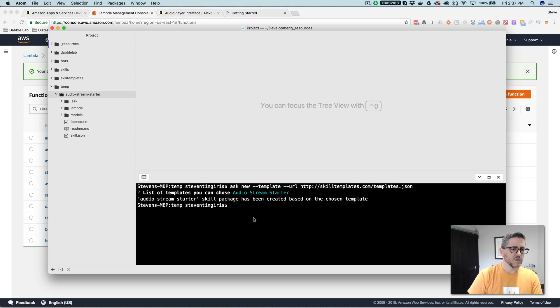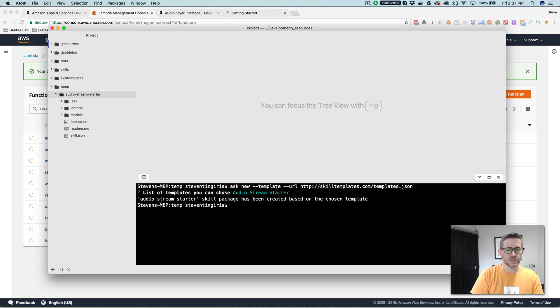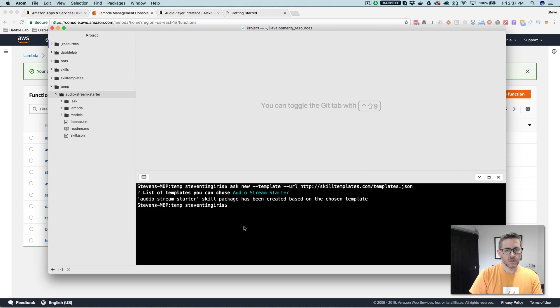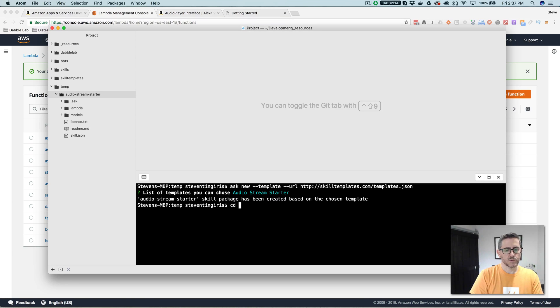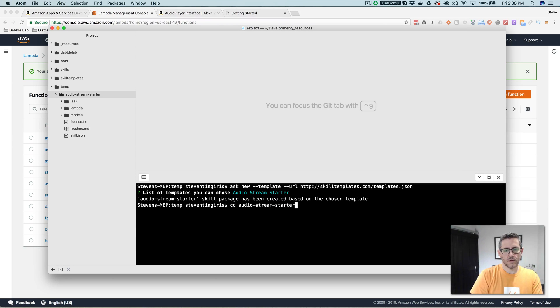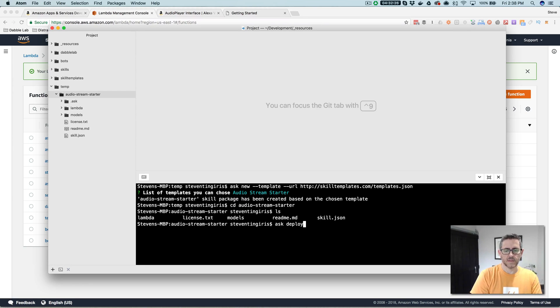So once you have the skill project folder, you've got everything you need to go ahead and deploy this skill with the ask CLI. So you would just move into that folder, and then you would just go ask deploy like that.